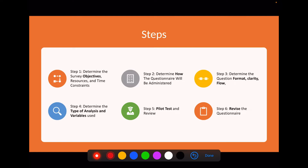These are all the individual steps in designing the questionnaire. First, we need to determine the survey objectives, resources, and time constraints. Then in step two, we determine how we are going to administer the questionnaire — such as self-administered, interviewer-administered, online-administered, or directly collecting the data.